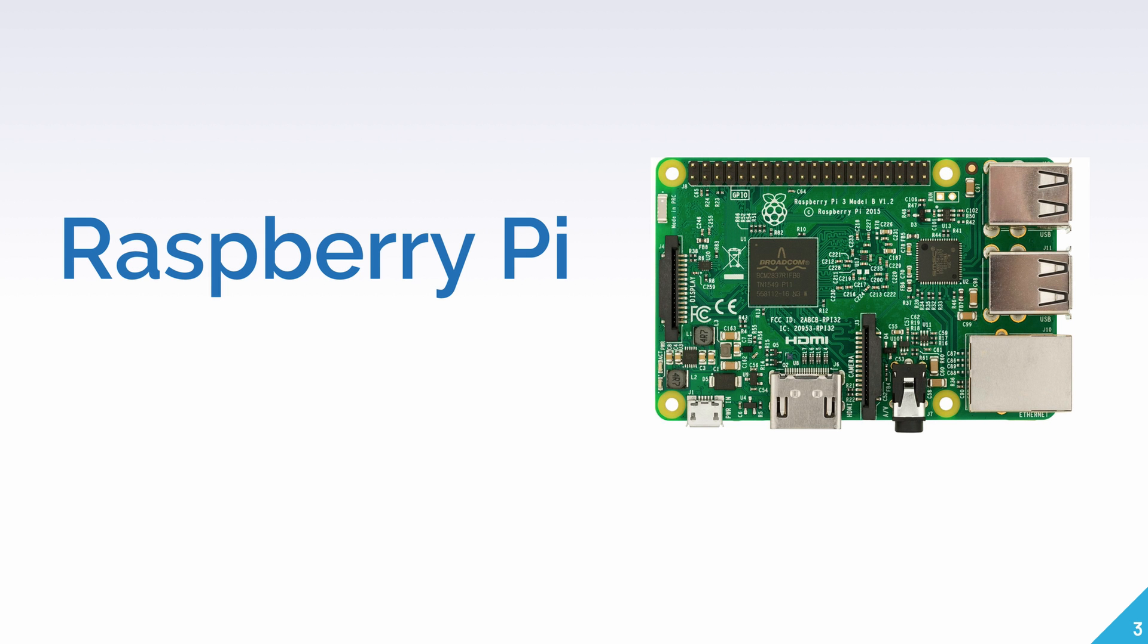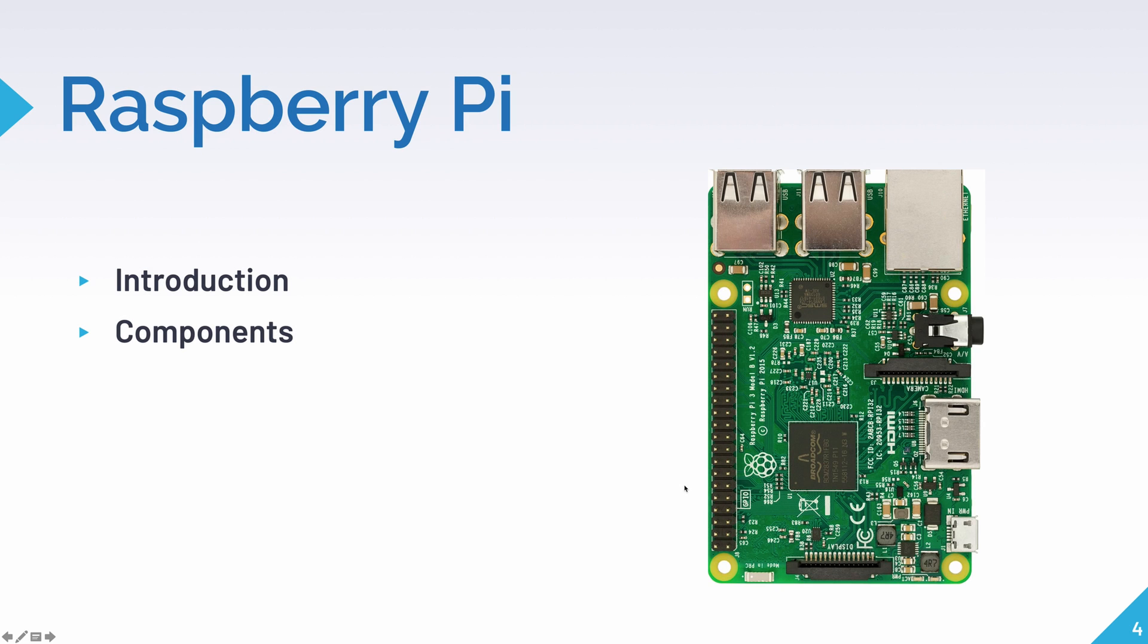First, let's talk about what a Raspberry Pi actually is. A Raspberry Pi is a low-cost credit card-sized computer that uses an external keyboard and mouse and connects to a monitor or a TV as a screen.